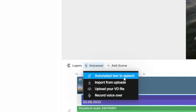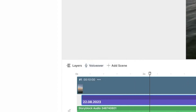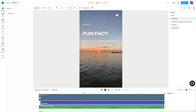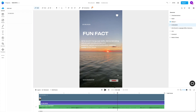You can add a voiceover by clicking on the voiceover option and using automated text-to-speech — you can get that trendy Instagram/TikTok voice. Or you can upload your own voiceover file. Whichever one you choose, it is going to be a good video. InVideo does all of this with a template.